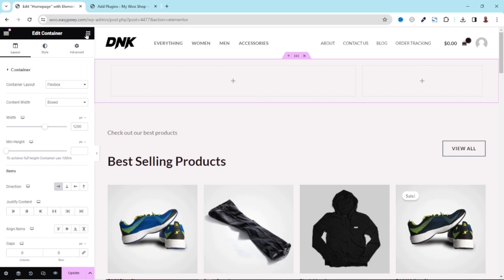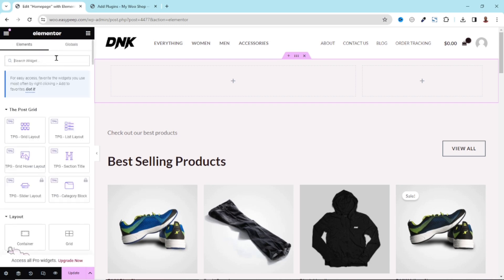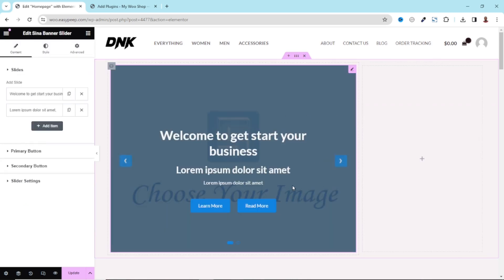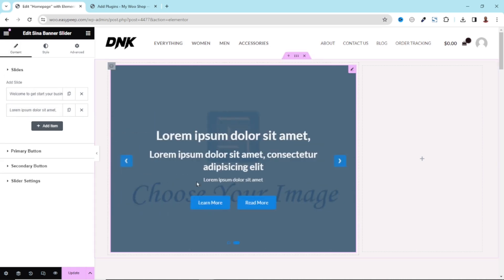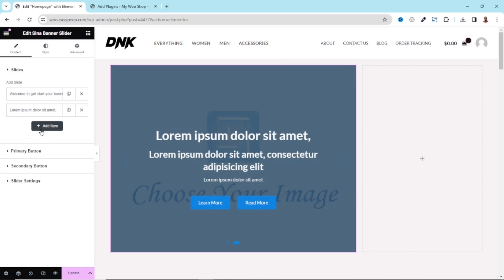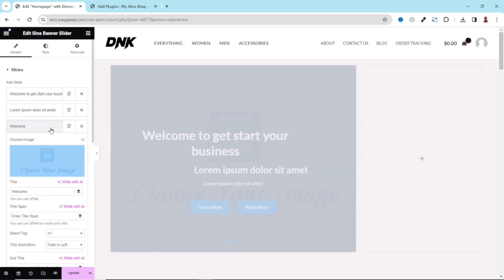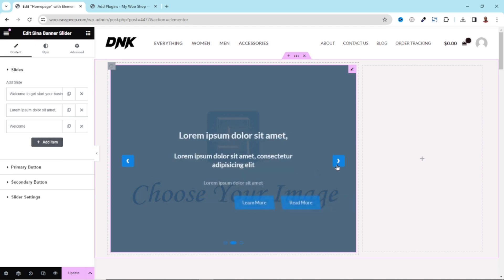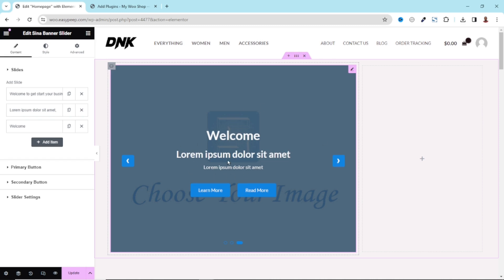I go over to Elements by clicking on the nine dots icon. Under Search Widgets, I search for Slider. Right here I have Sina Banner Slider, and that is what I'm going to use. I click on it, then drag it onto the first column. By default we have two slides. It should be noted that you can add as many slides as you want — if I click on Add Item, another one is added and now we have three slides.